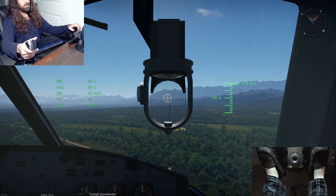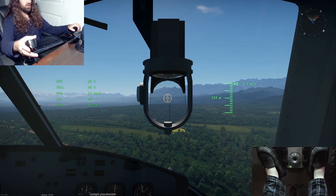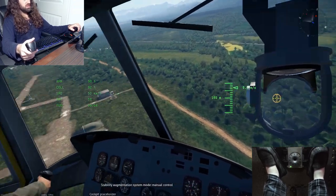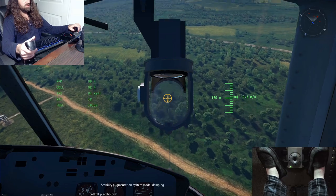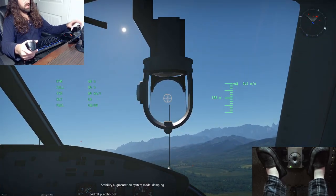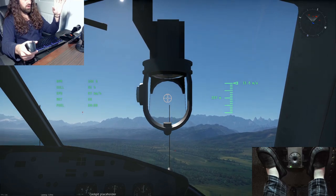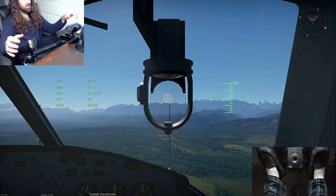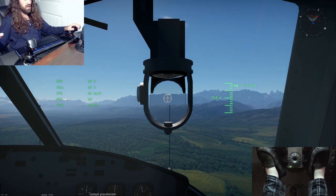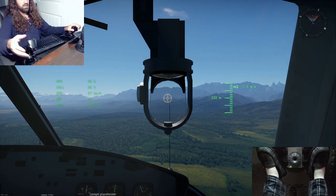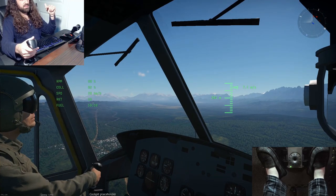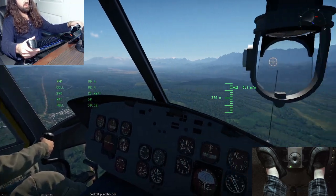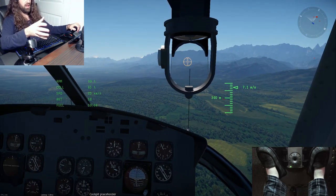Some helicopters like the Huey have a fifth SAS mode. When you toggle it, it'll say 'damping' if you're in the Japanese Hueys, or 'co-pilot' if you're in the American ones — it's the same thing. This is essentially a hovering mode like the AH-1Z where it hovers you in the x and y axes but not the z axis, simulating your co-pilot hovering while you aim the guns.